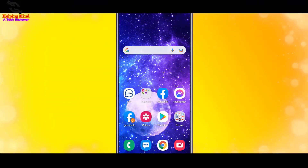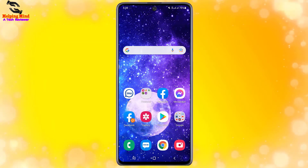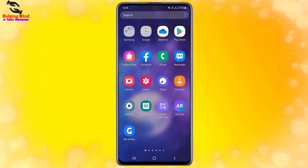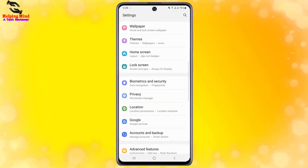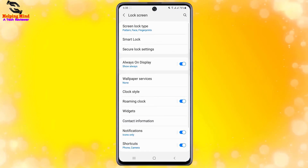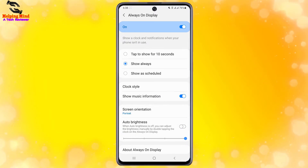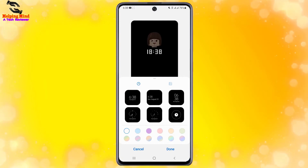To enable Clock Face on our Samsung Galaxy Android phone, first we have to go to phone Settings. I will tap on the gear icon. Scroll down and find Lock Screen. Tap on Lock Screen, and here we can see Always On Display. Tap on Always On Display, and here I will select Clock Style.